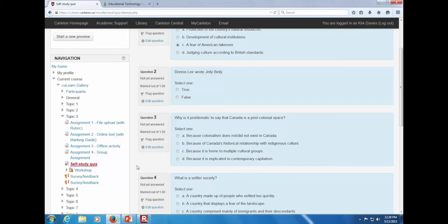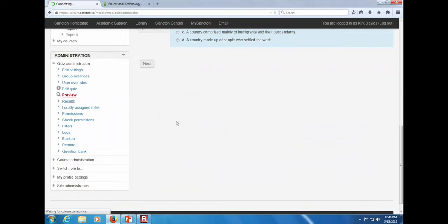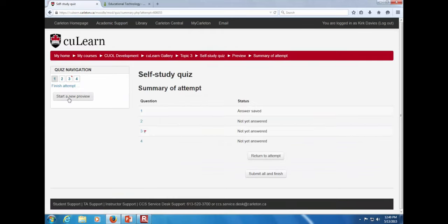What is the flag question feature? When a student is doing the quiz and is unsure about a question, they can click the flag and come back to it later. The flag appears on the question number so they can easily navigate back. It's for the student's own use and benefit — instructors cannot check which questions individual students flagged.